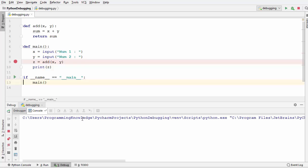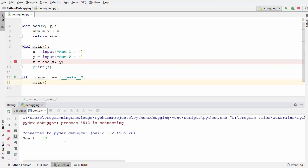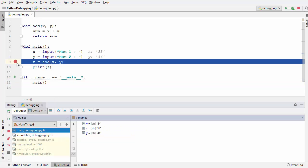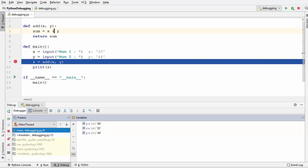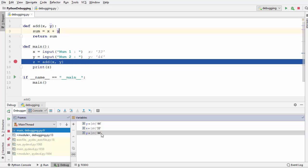Let me start the debugging once again and give two inputs: 33 and 44. You can see the program execution is stopped at the breakpoint and we can see the values of x and y. Immediately you'll notice that the x value is a string and the y value is also a string. Whenever we use the plus operator with two strings it concatenates them. In the variables section you can see x has type string with value '33' and y has type string with value '44'.